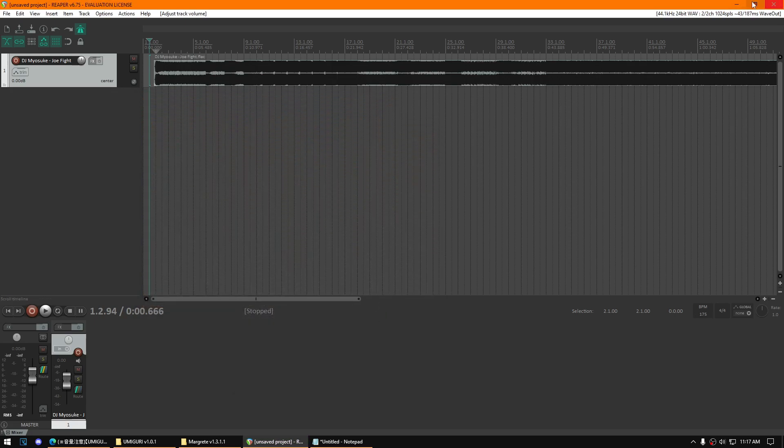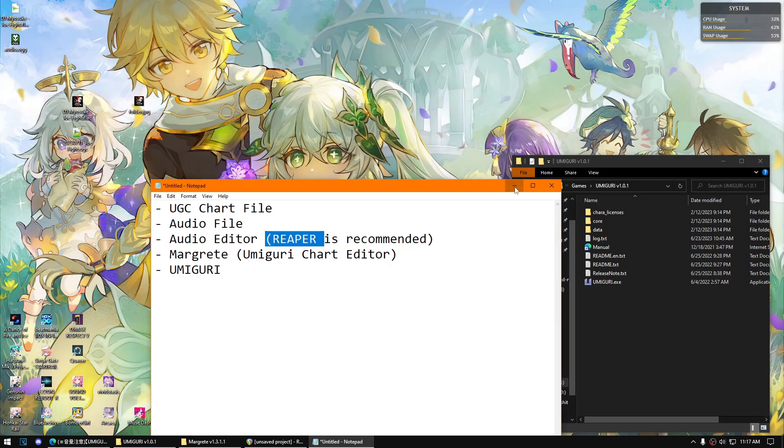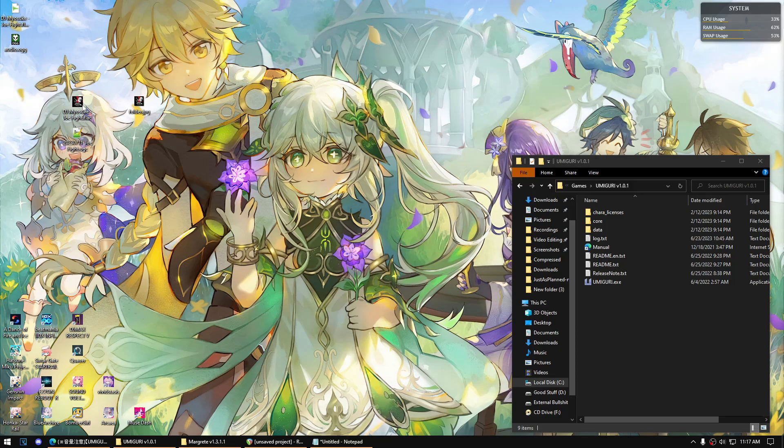Once done, you can minimize that audio editor. Then this is the audio file that you're looking for.